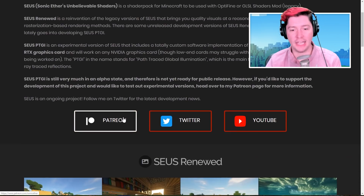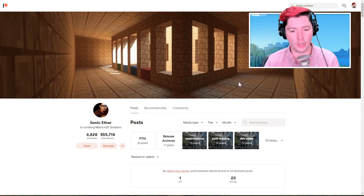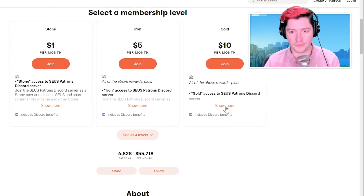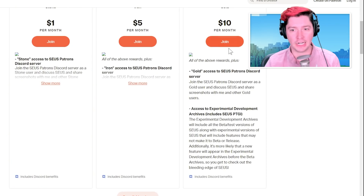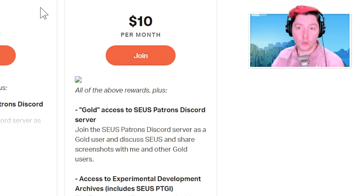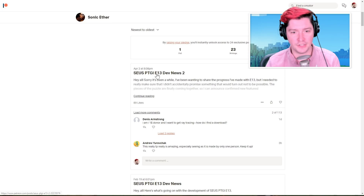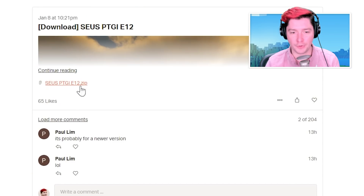This is what the website looks like and you'll need to support Sonic Ether over on Patreon. I'm already a member so it looks different to me, but open it in an incognito window and this is what it'll look like to you. You can check out the different tiers, and on the $10 tier you get what we want: Sonic Ether's Unbelievable Shaders with Path Traced Global Illumination. Go ahead and click Join, fill out the information, and after you support you'll see posts on the page. Look for a post about the latest version that has 'download' in the title and includes a zip file — that's what you want to download.